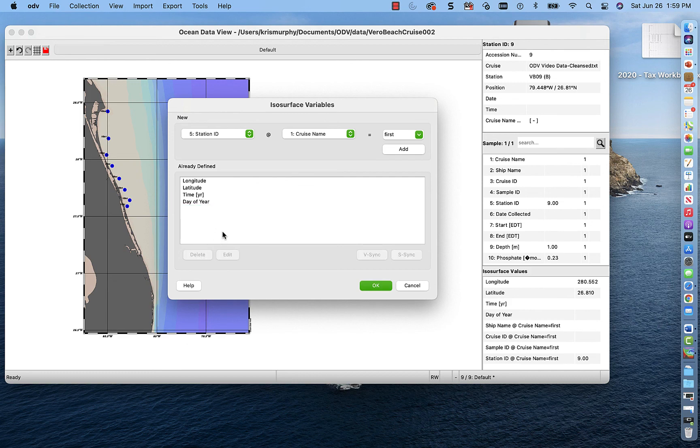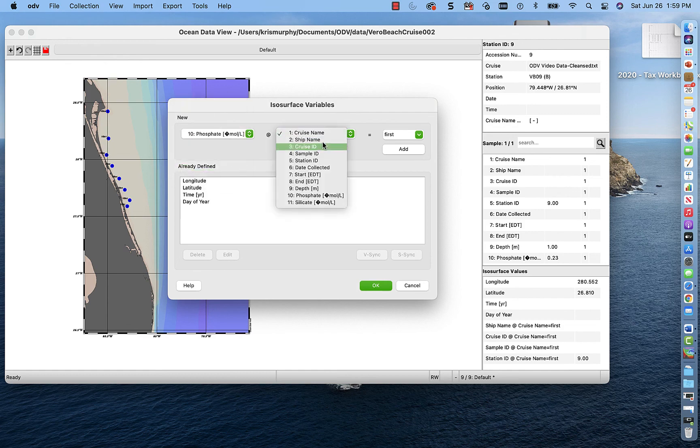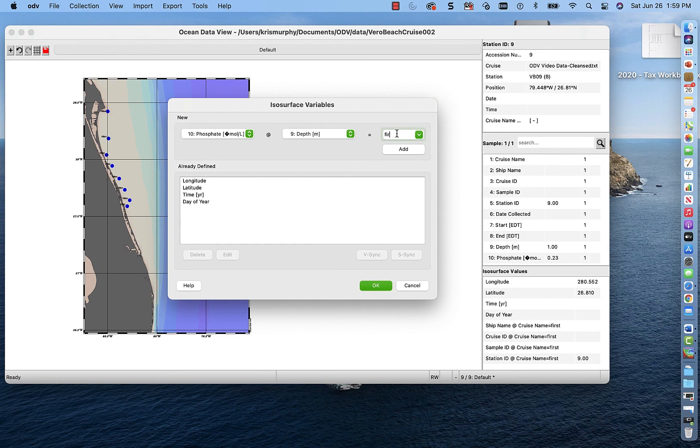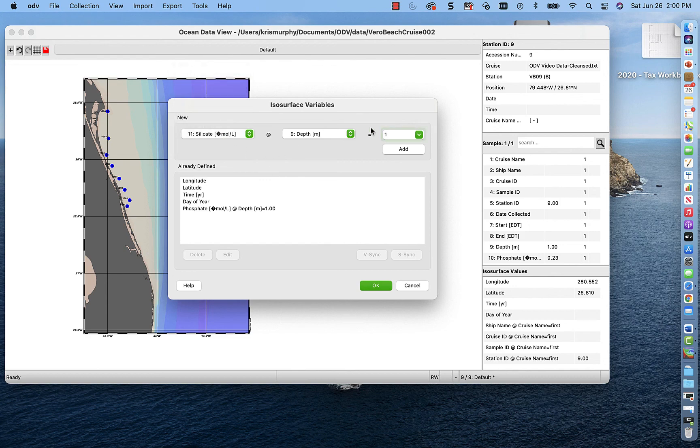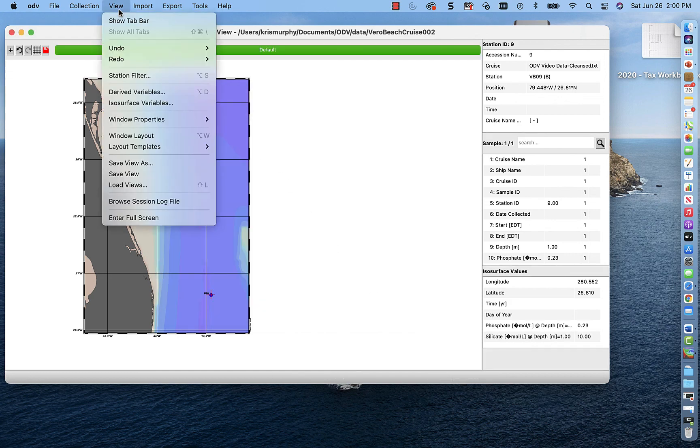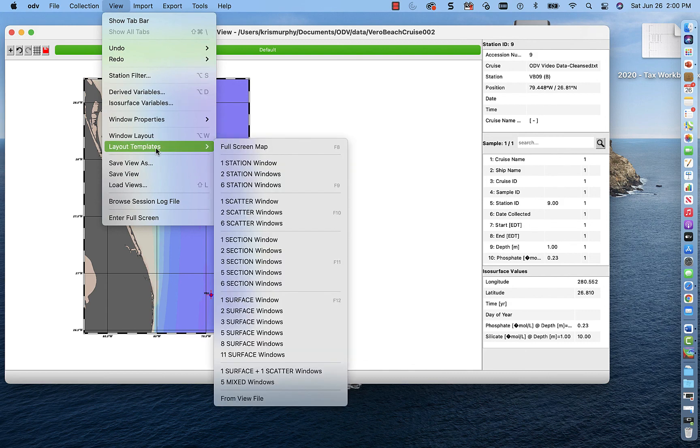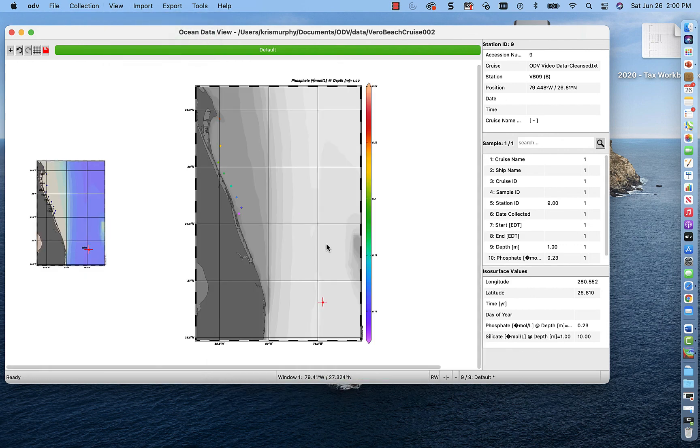So phosphate at a depth of not first, but one meter. Because that's what we have in our data set. We've added that. Now we're going to add silicate at a depth of also one meter. Add. And then we're going to click OK. And now it should work. So layout templates. We're going to add each window individually. So surface window. Great. That's our phosphate surface window. So that's good. And then I'm going to add the next surface window as two. Two surface windows means two surface plots.